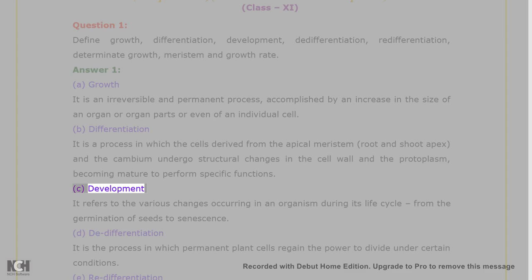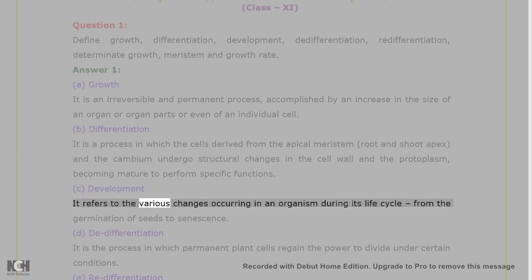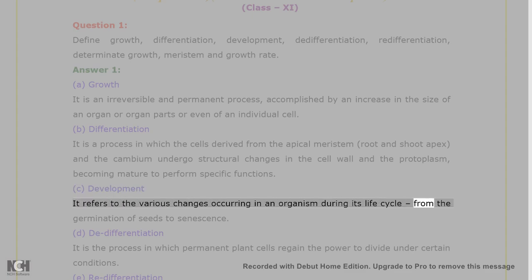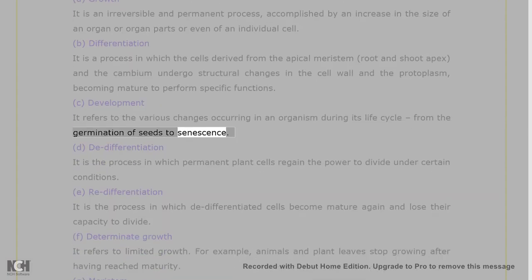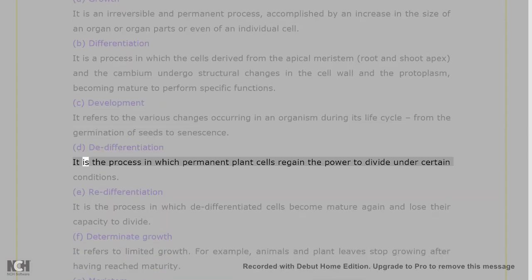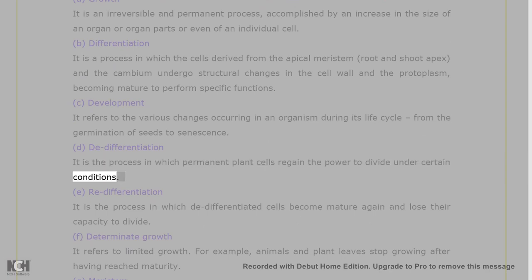C. Development: it refers to the various changes occurring in an organism during its life cycle, from the germination of seeds to senescence. D. De-differentiation: it is the process in which permanent plant cells regain the power to divide under certain conditions.